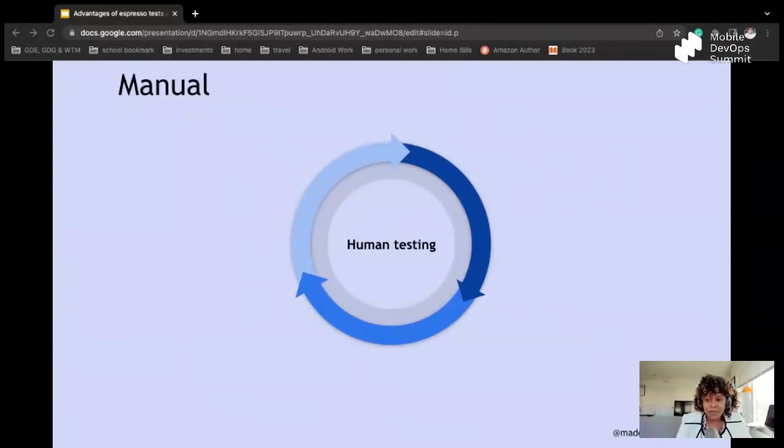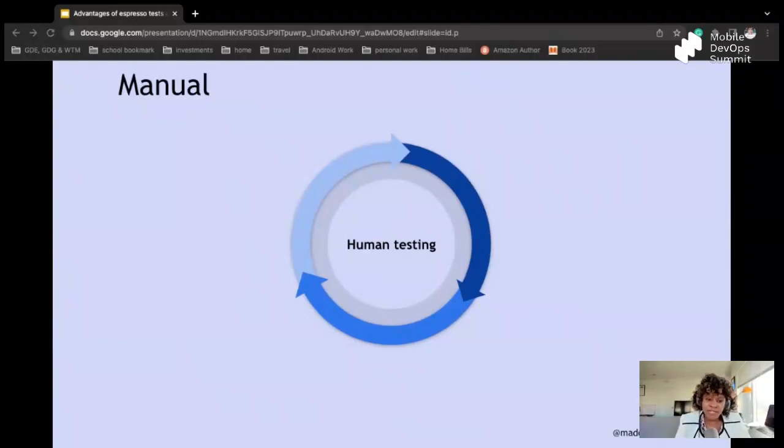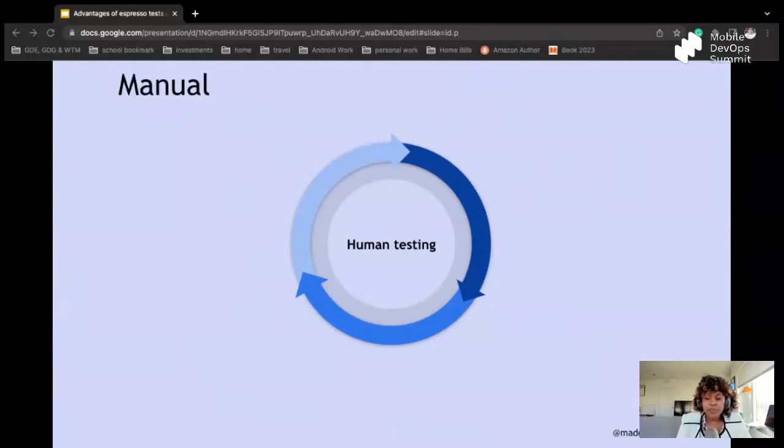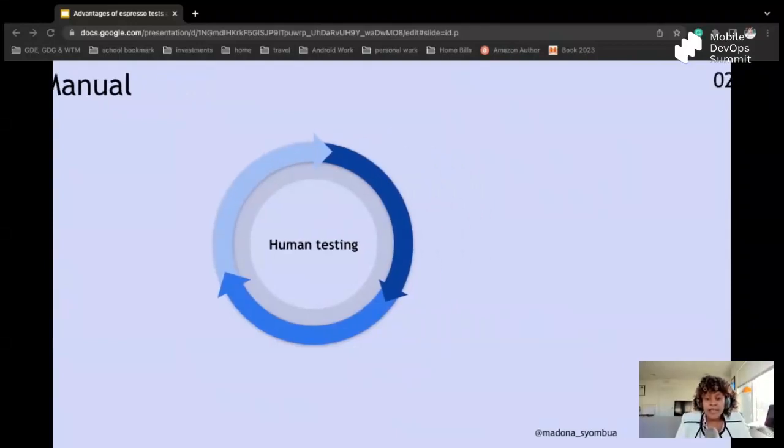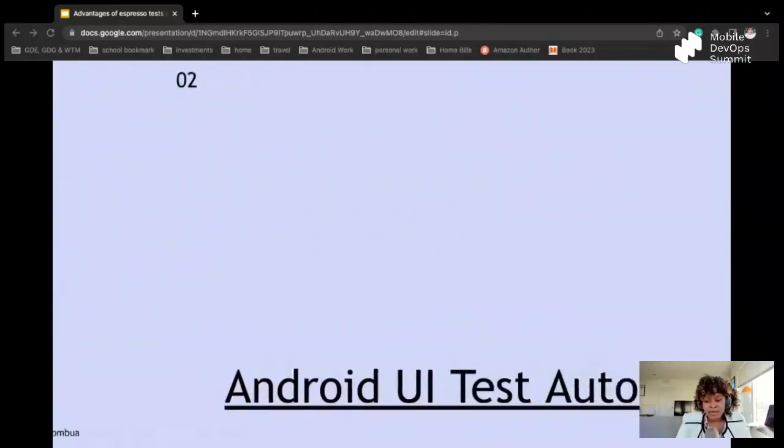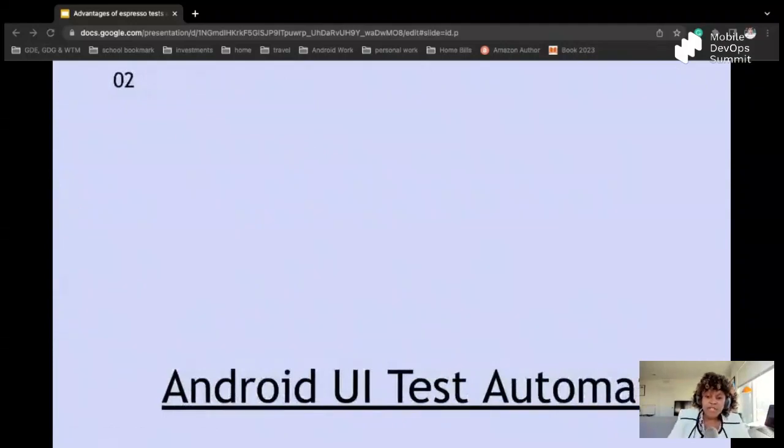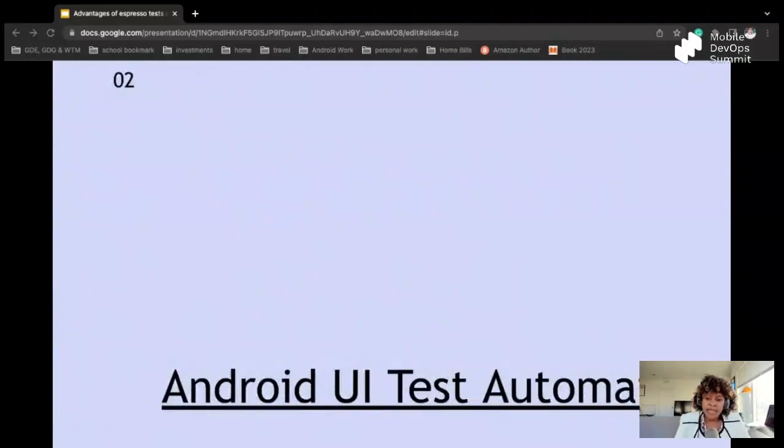So that is why manual testing is not a very good approach. However, sometimes it does help. And I remember I worked for a company before where we did a lot of manual testing, and QA did that a lot.